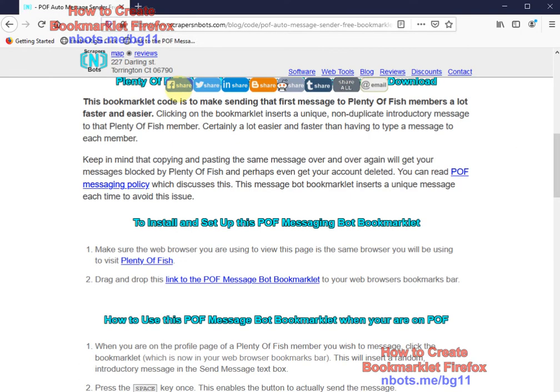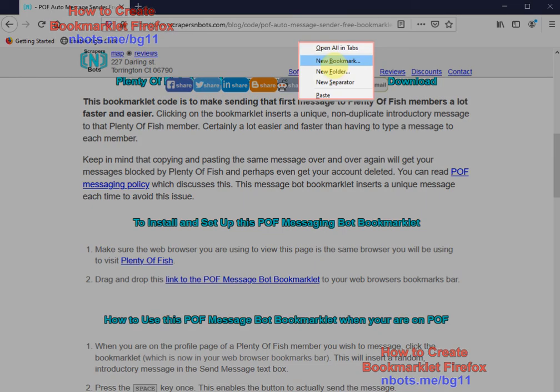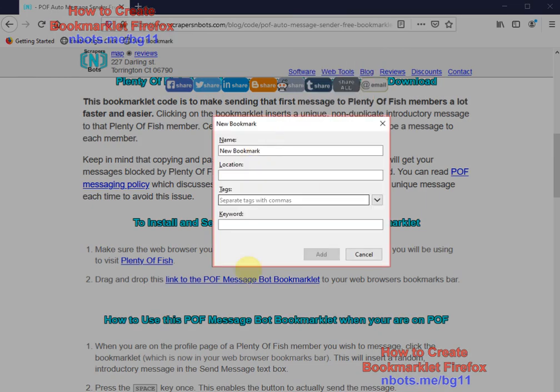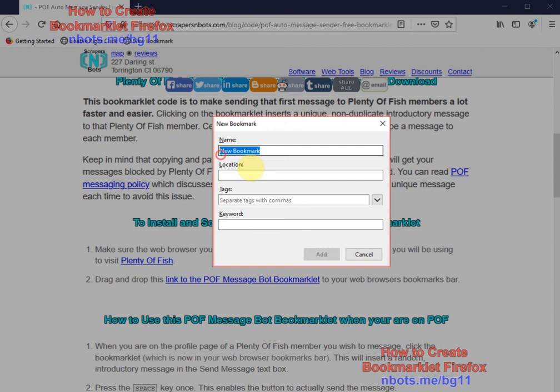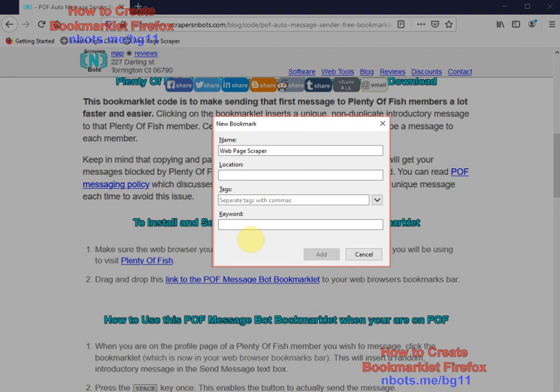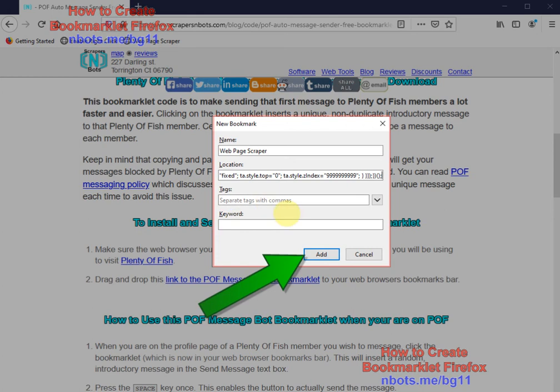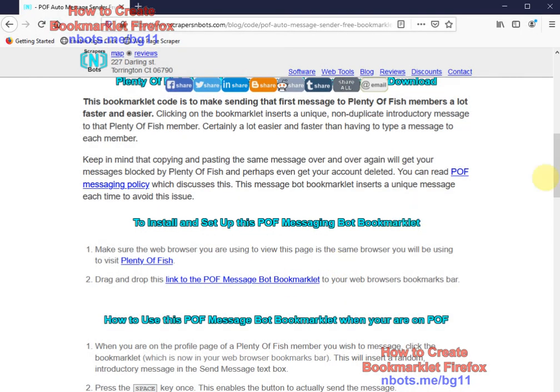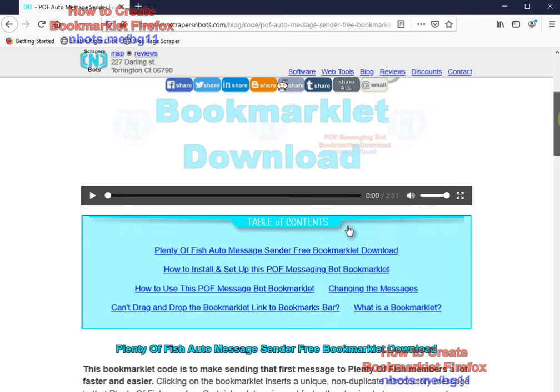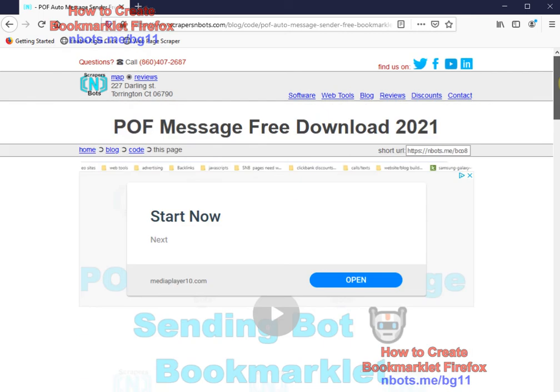Then what you want to do is right-click anywhere on the bookmarklet bar and click where it says new bookmark. The dialog box that opens up, you give the bookmark a name that is meaningful to you. This particular bookmark whose code I have copied to clipboard is actually a web page scraper, so I will just name it web page scraper. Where it says location, you paste your JavaScript bookmarklet code in there. Tags and keywords are not necessary. Click add, and that's it. The bookmarklet has been created and added to the Mozilla Firefox bookmarks bar.